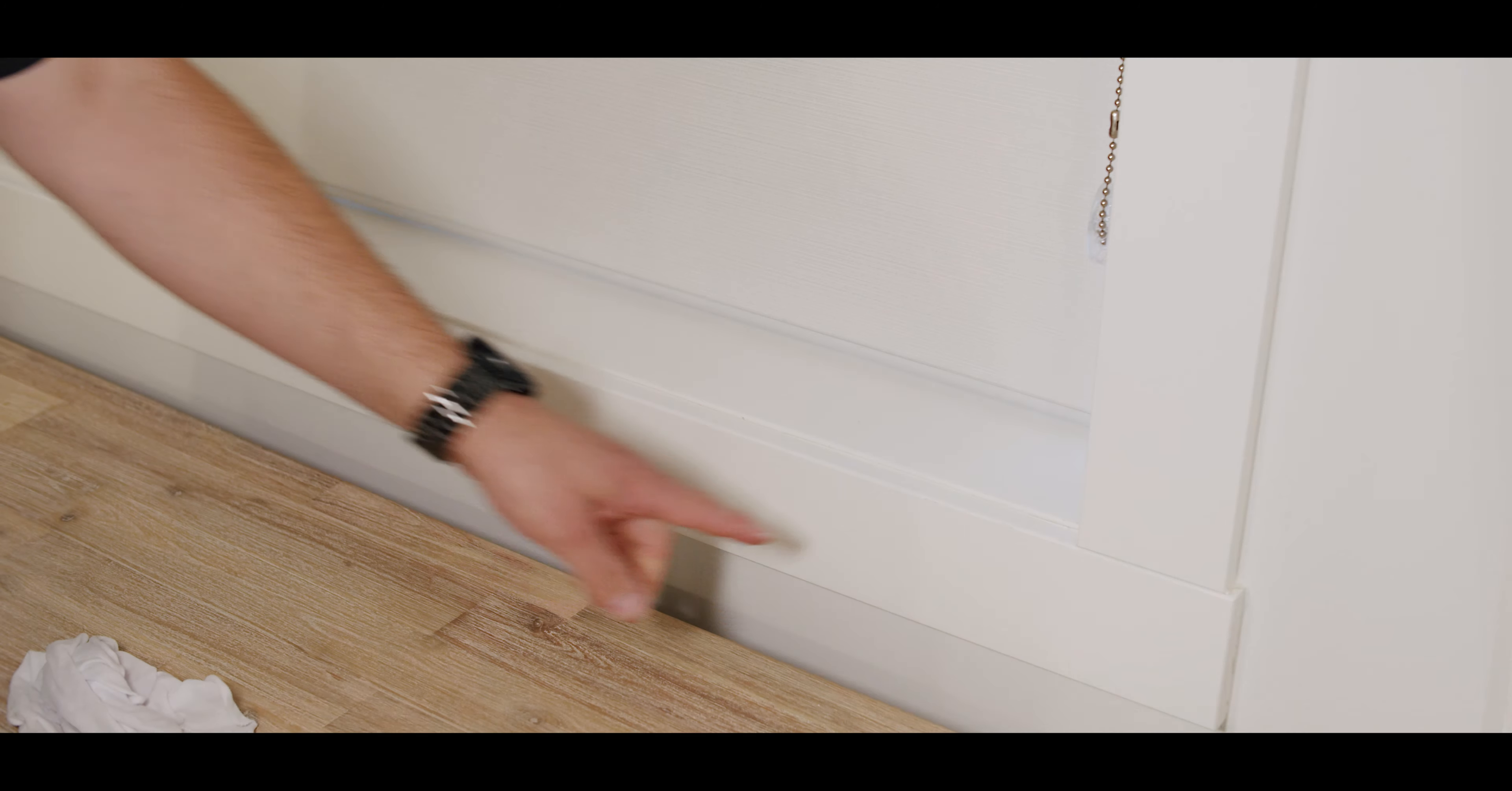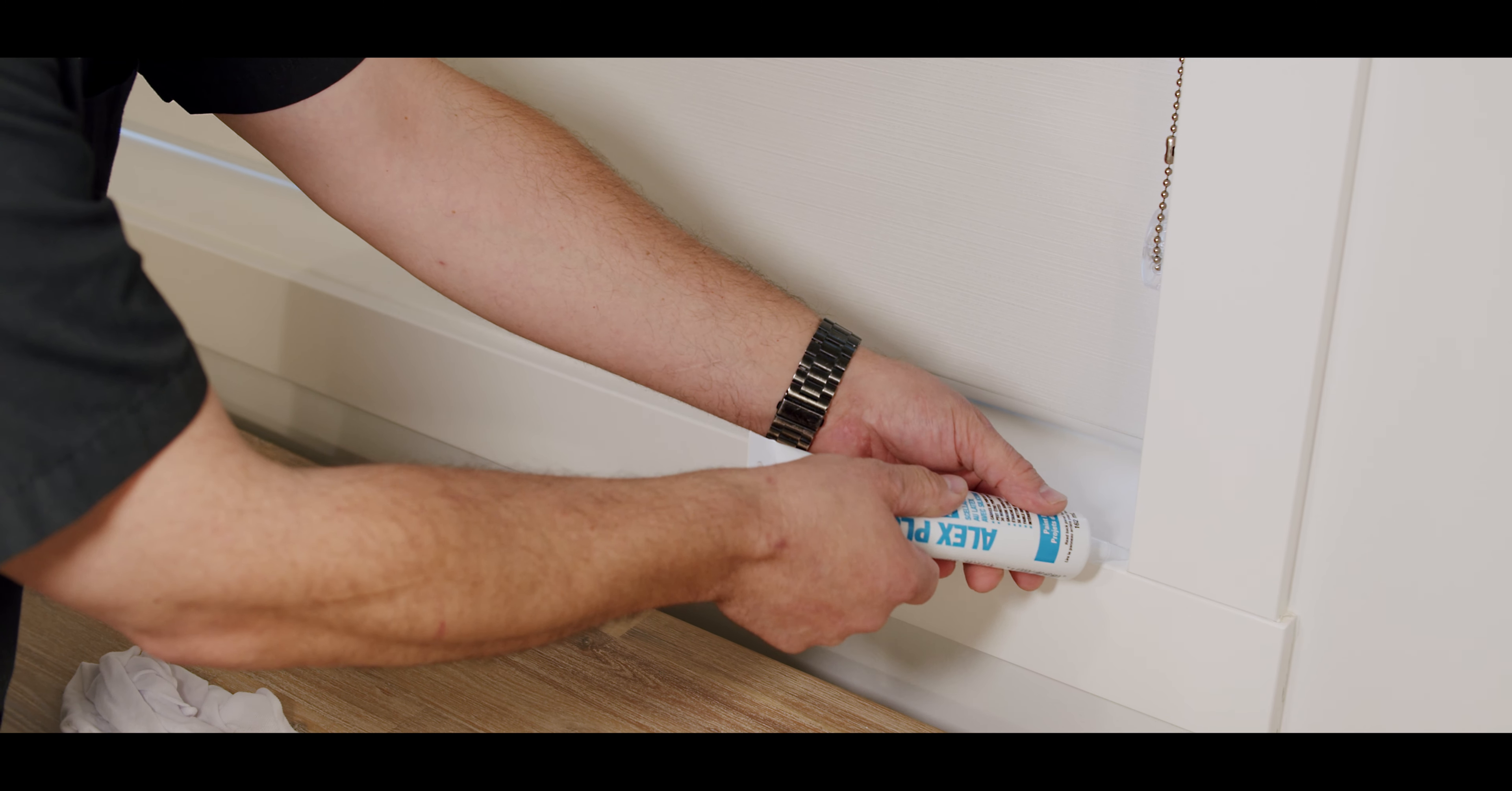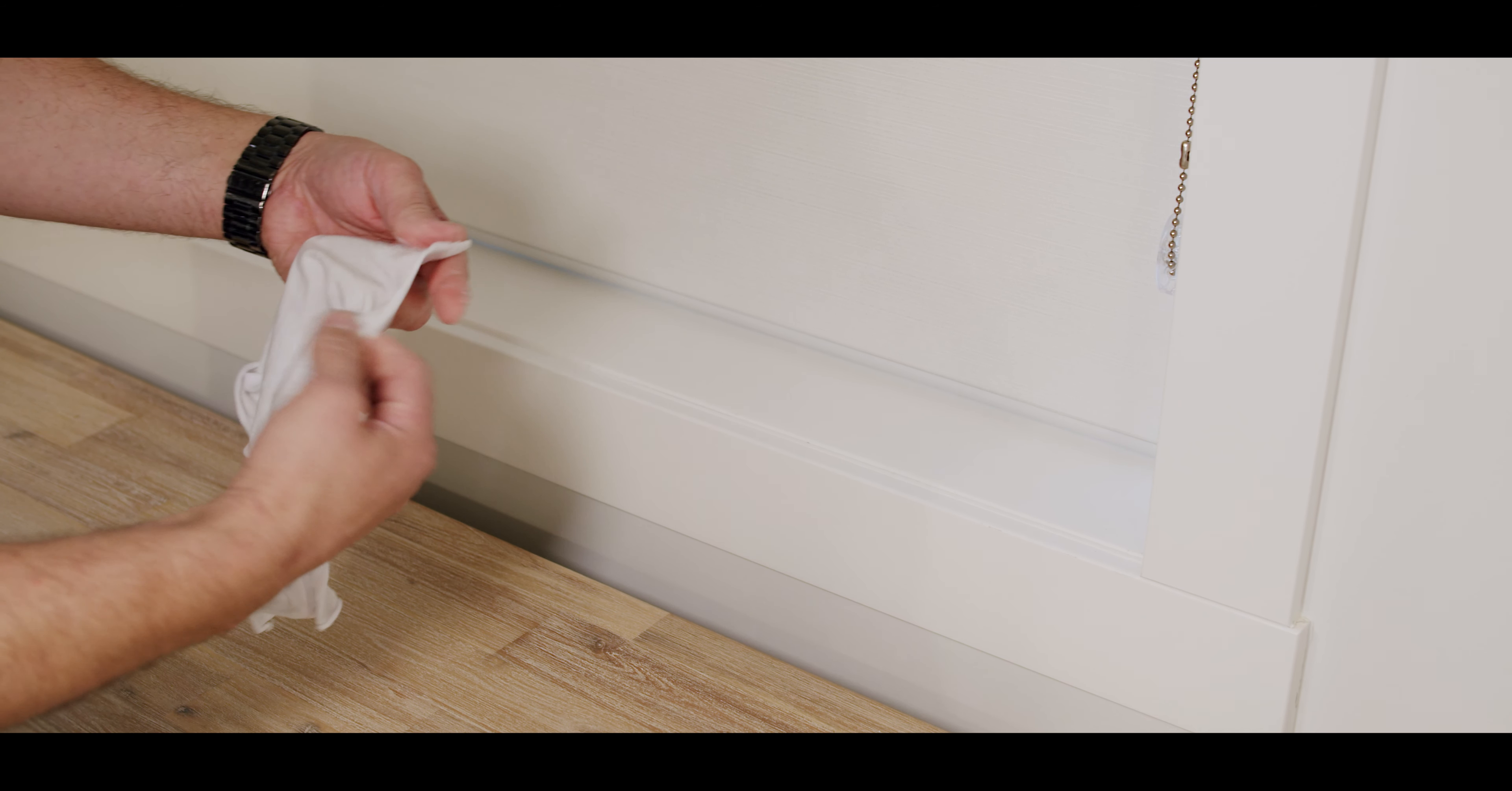To fix any cracks that may form between the casing and the jam, again, just use some caulking. You just need a light bead in there, typically. If it's really heavy, you may need to cut it out, but in this case, the crack is very small.